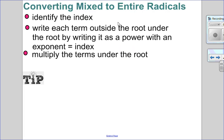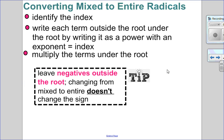Let's look at the process of converting from mixed to entire. First, identify the index — what root am I taking? Then write each number outside the root under the root by raising it to a power equal to the index. Once you've done that, multiply your terms under the root and you're good to go. If your radical is negative, leave the negative outside. Changing between the two forms does not change the sign or value — it just looks different but still has the same value.